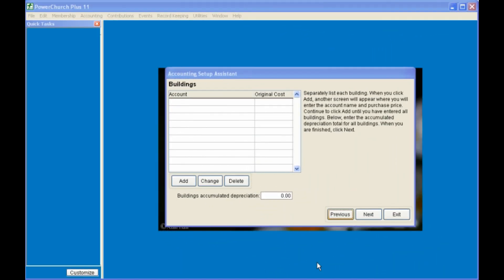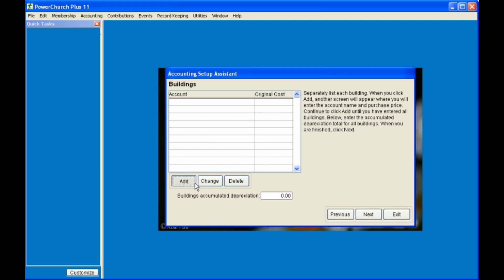Next, you're prompted to enter the value of your buildings, by clicking on Add, and giving the asset a name. PowerChurch prompts you for the original cost. You may want to enter the original cost, and then move it to market value by making an entry later, after you're finished with the setup wizard, or you can enter the current market value at the time when you start PowerChurch.